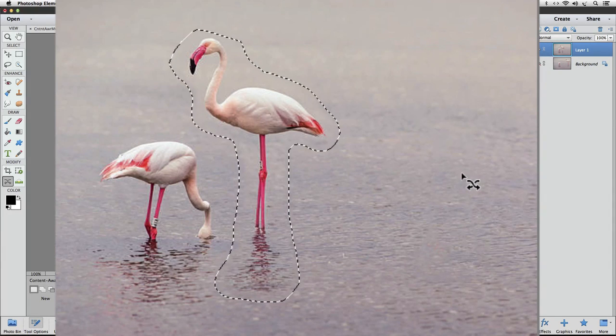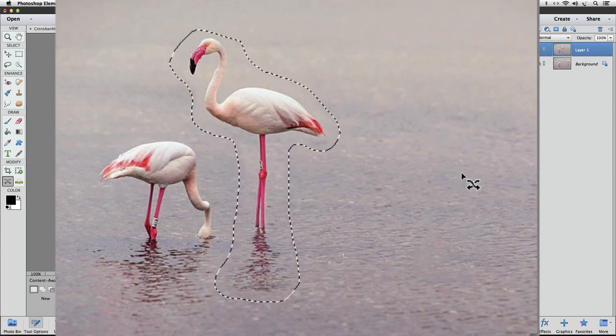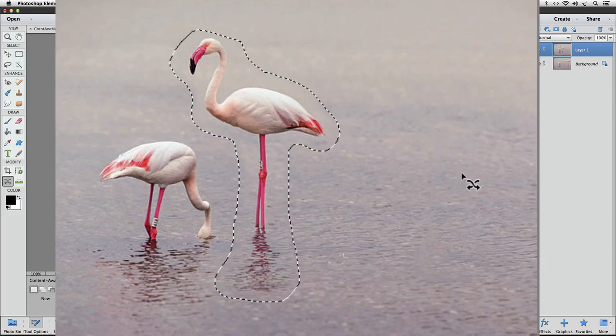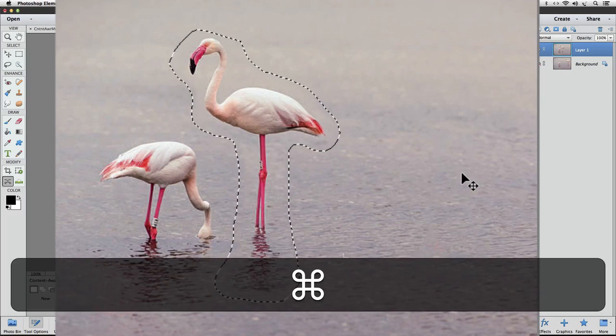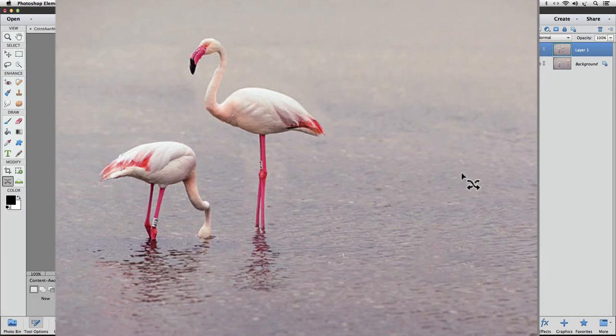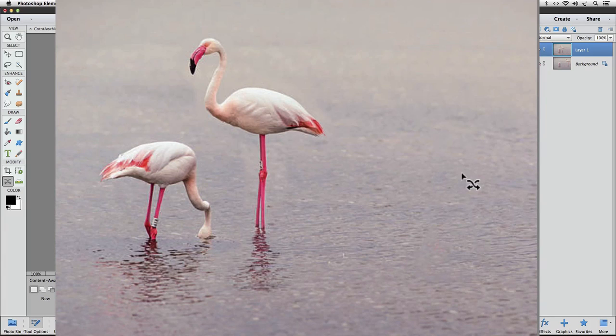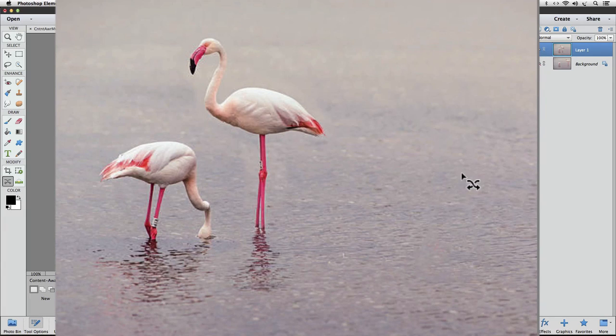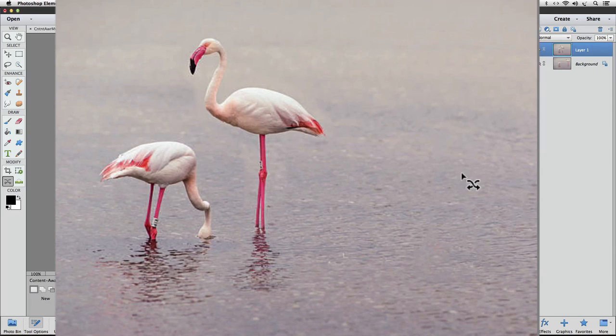I'm just going to hide that selection around the Flamingo by pressing Command-H on a Mac or Control-H on a PC. And maybe you can tell a little bit where our selection line was, but it's not nearly as distinct of an edge as we had when we used just the Move tool.